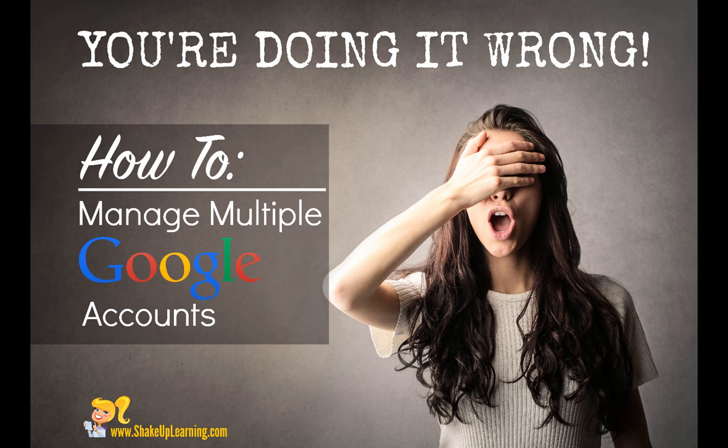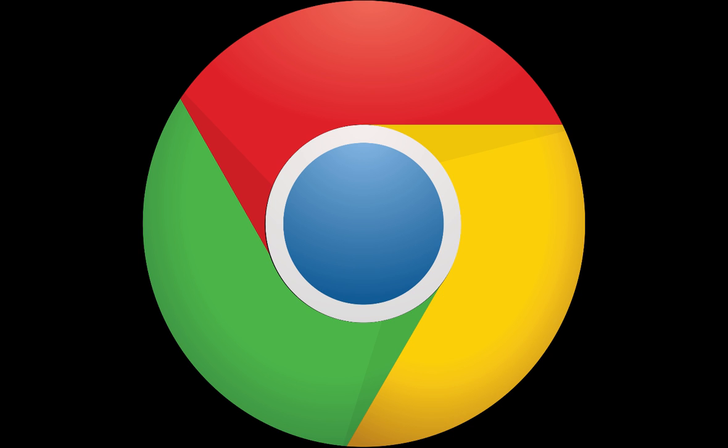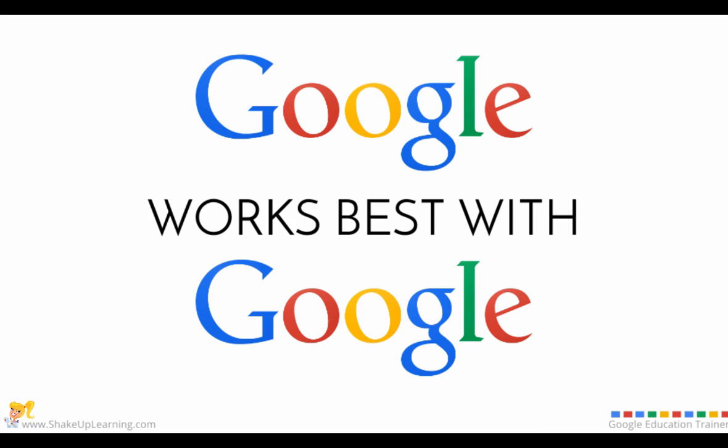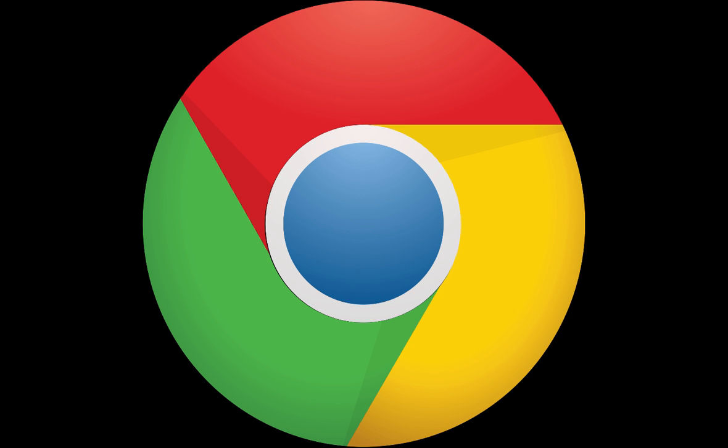So I want to show you a major tip today. First of all, you need to be using Google Chrome as your browser, and I will say it again, stop using Internet Explorer if you're on a PC, forget that it exists, and make sure that you are using Google Chrome. Go figure, Google works best with Google, so using Google Chrome is going to work so much better when you are using Google Apps.